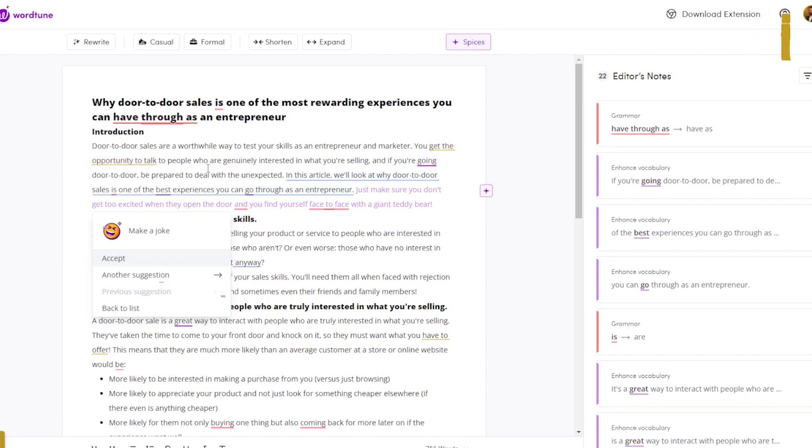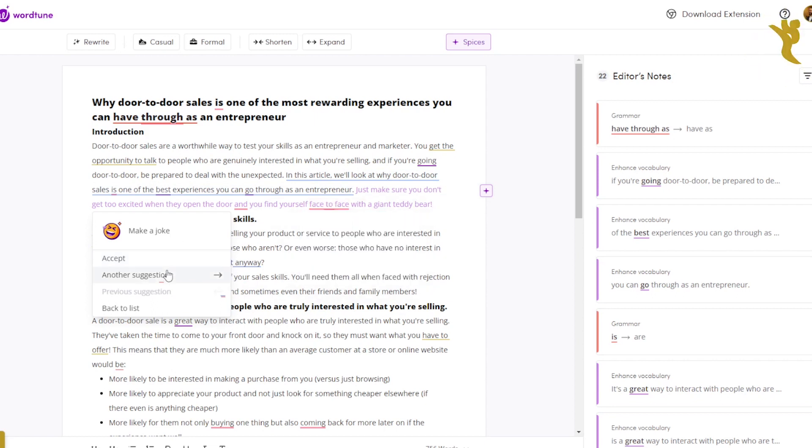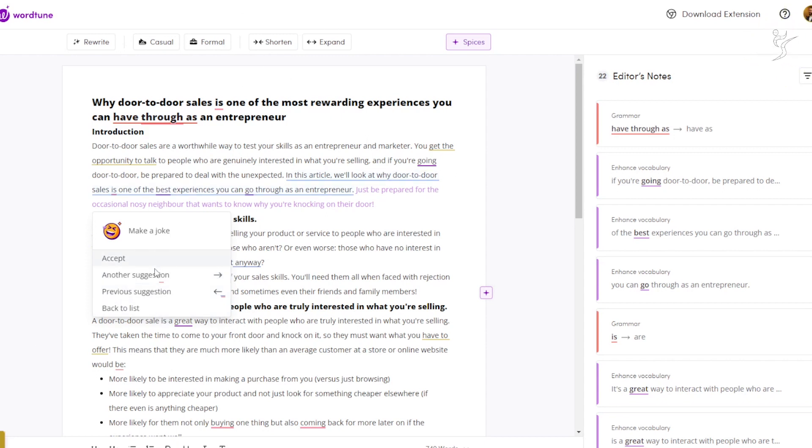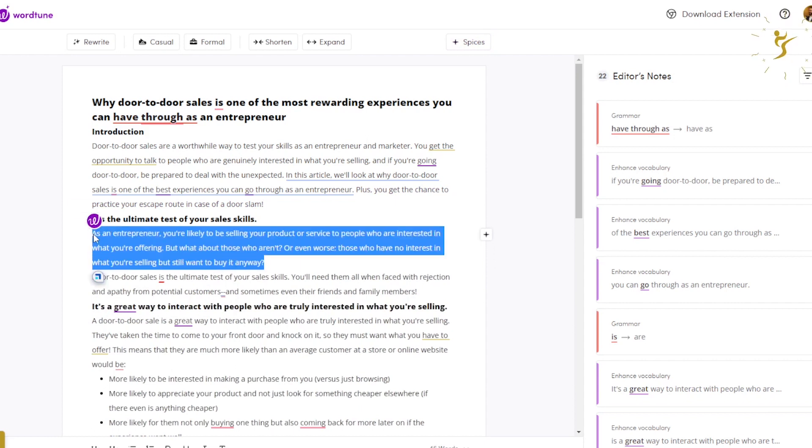'Door-to-door sales are a worthwhile way to test your skills as an entrepreneur and marketer. You get the opportunity to talk to people who are genuinely interested in what you're selling. And if you're going door-to-door, be prepared to deal with the unexpected. In this article, we'll take a look at why door-to-door sales is one of the best experiences you can go through as an entrepreneur. Just make sure you don't get too excited when they open the door and you find yourself face-to-face with a giant teddy bear.' I mean, uh, not chair. 'Oh now worked real quick, so just be prepared for the occasional noisy neighbor that wants to know why you're knocking on their door.' So that makes more sense - not super funny, but it's like light, little light-hearted. So these are kind of what Spices are. You can get - oh look, it's really quick now - 'plus you get a chance to practice your escape route in the case of a door slam.' So not bad. I'll keep that though. I can go over here, Spices.